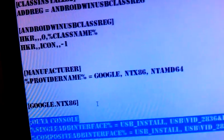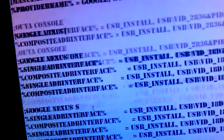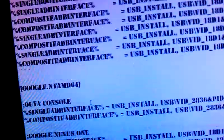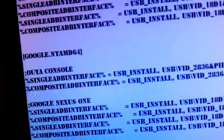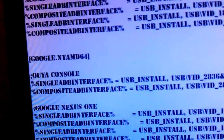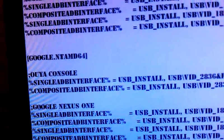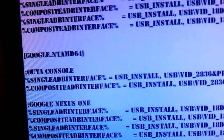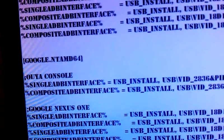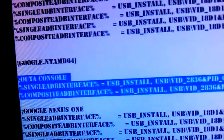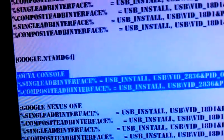You're not done yet. You're going to come down here. You're going to do it again. Once again, this time it's going to be under Google dot NTAMD64. This whole section will not be there, so don't go looking for it yet.